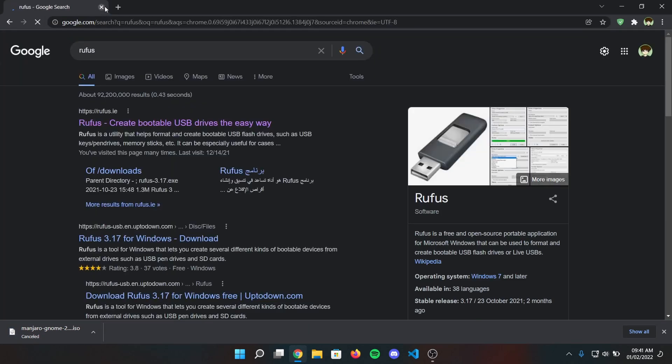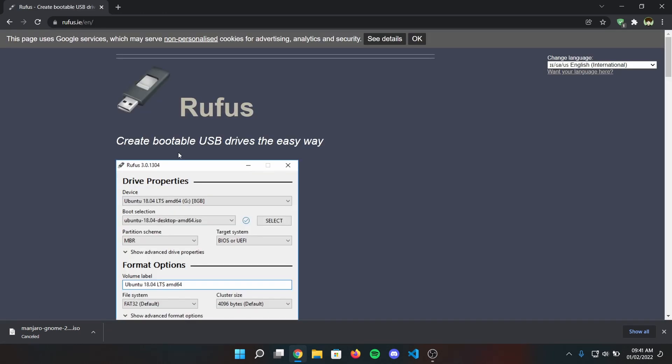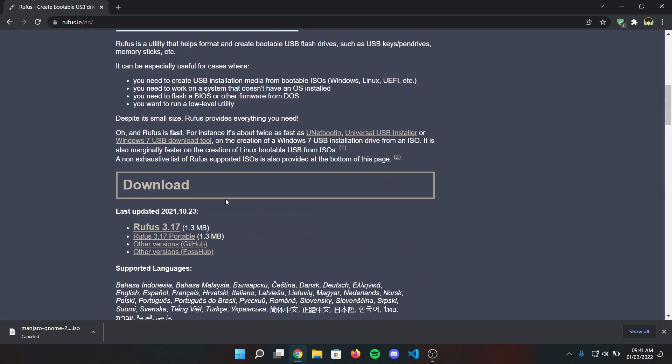After that, open another tab and search for Rufus and download Rufus in order to make a Manjaro bootable pen drive.